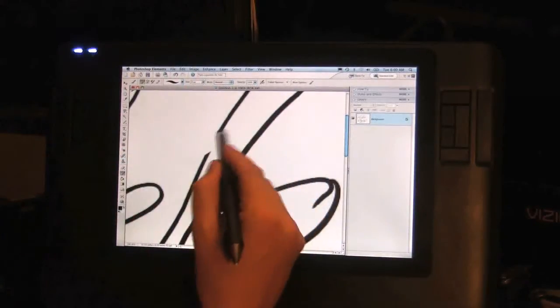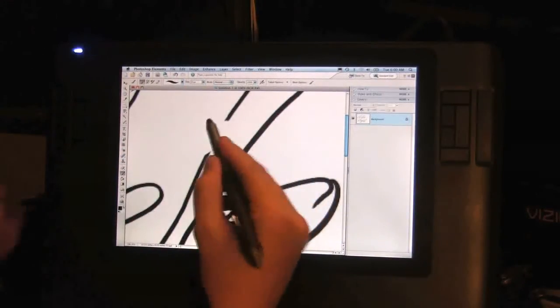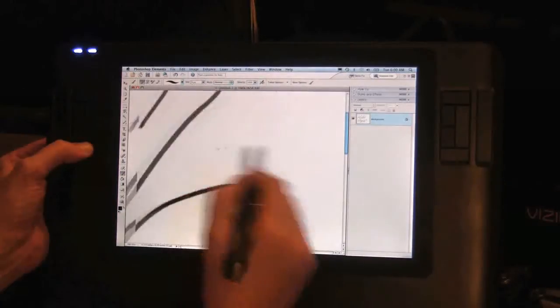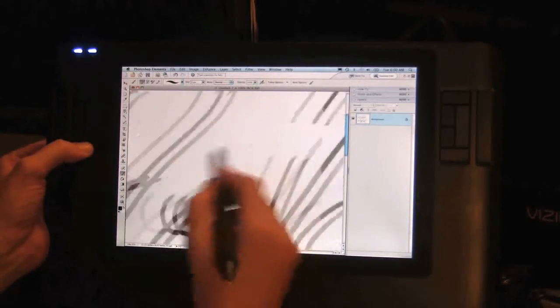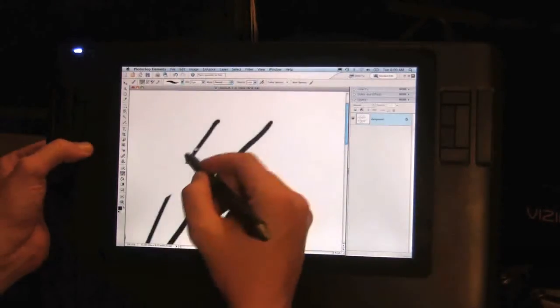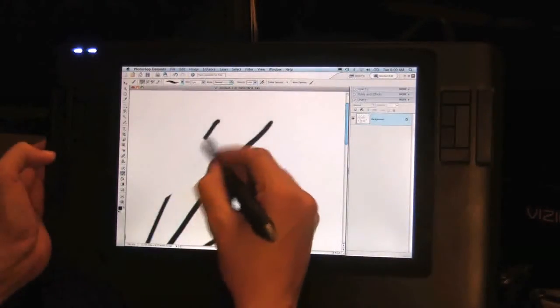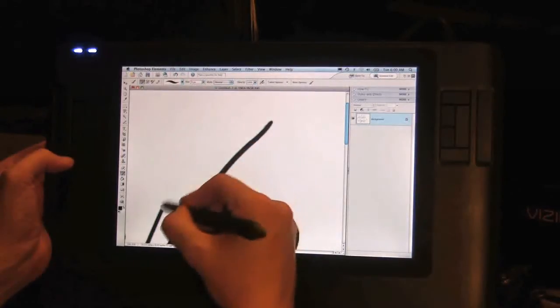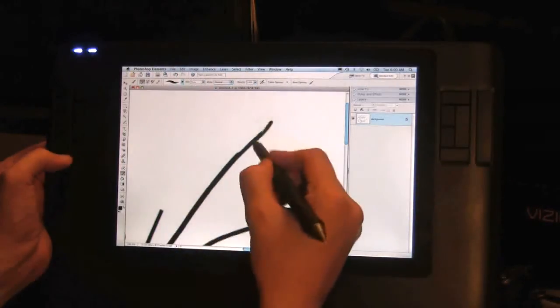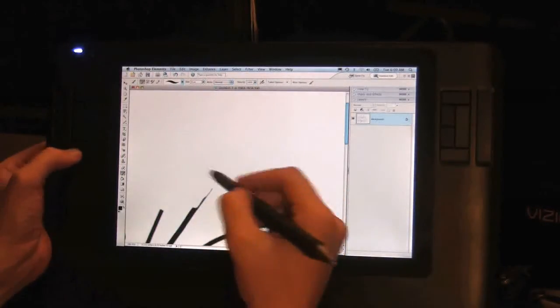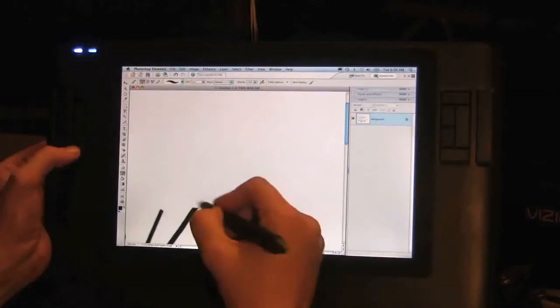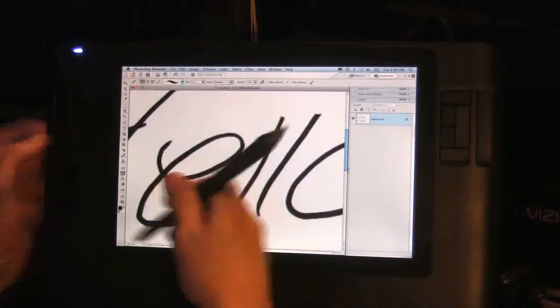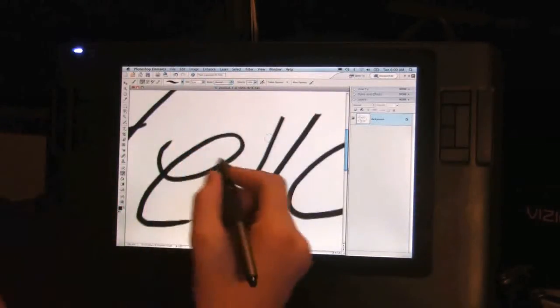But if I'm using my eraser and I want to come in and erase some stuff, I can hold this button and move the picture. So it's basically programmed for the same function, so you can come in here and erase stuff and move the picture around to wherever you want it.